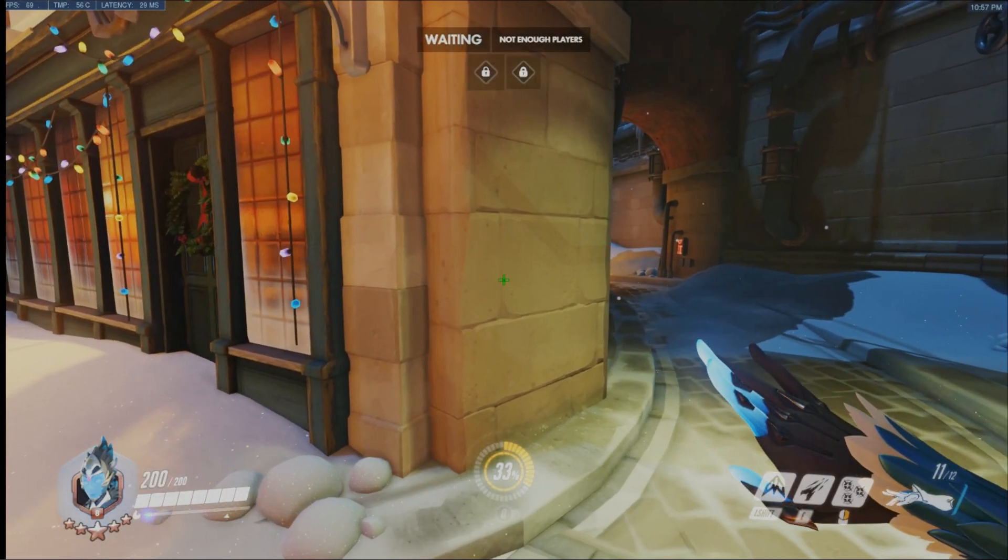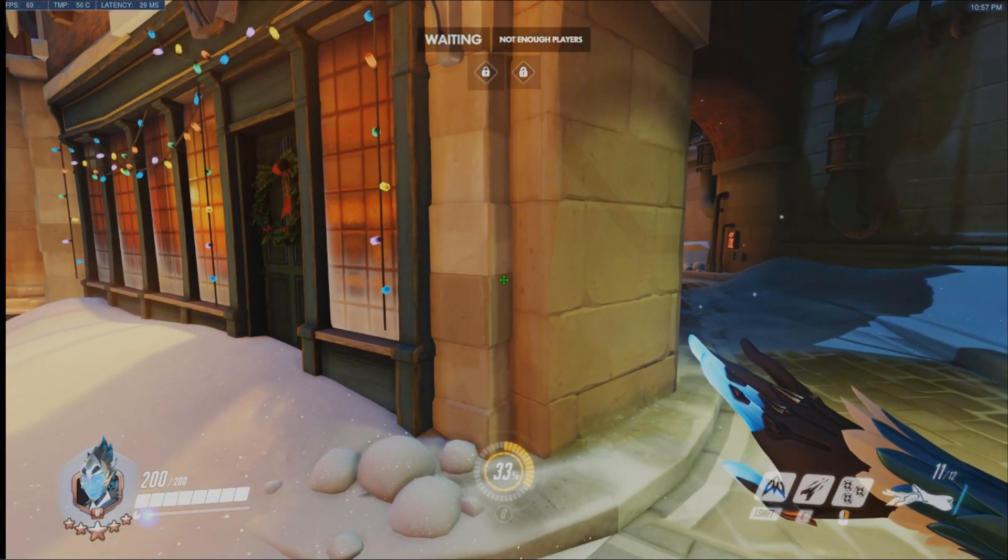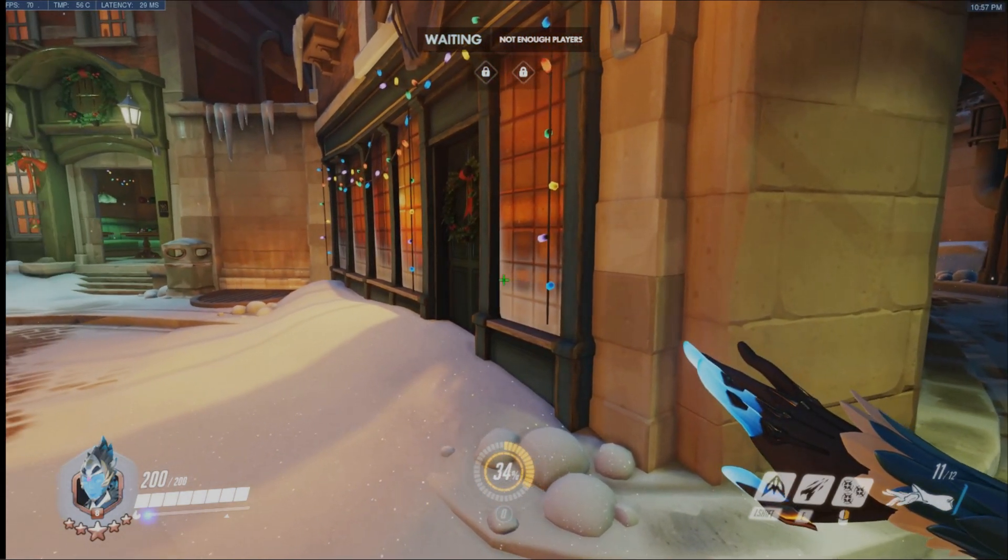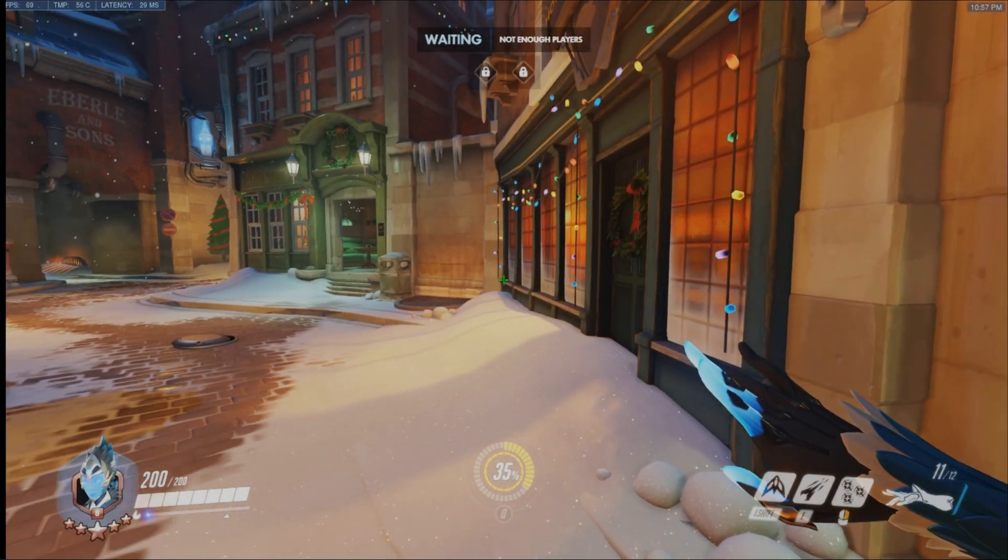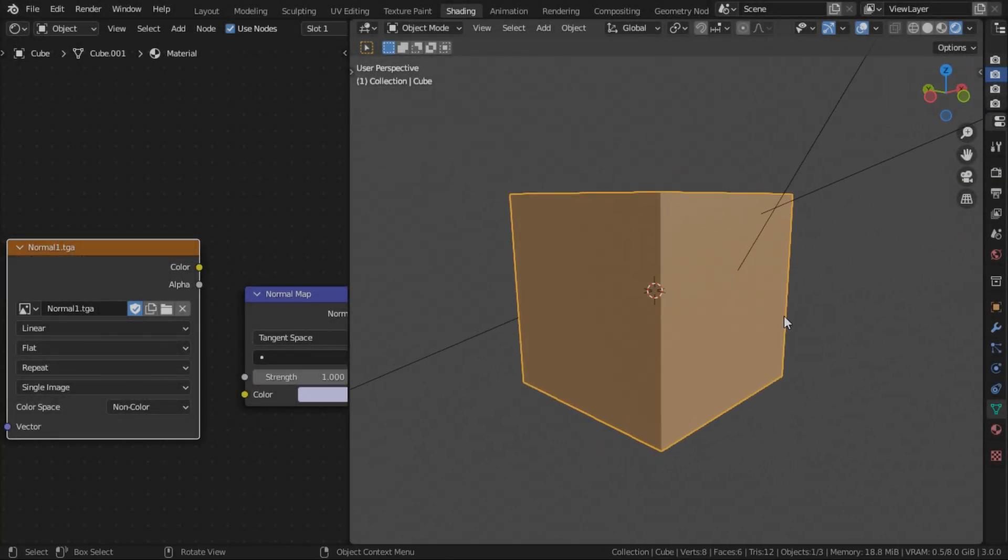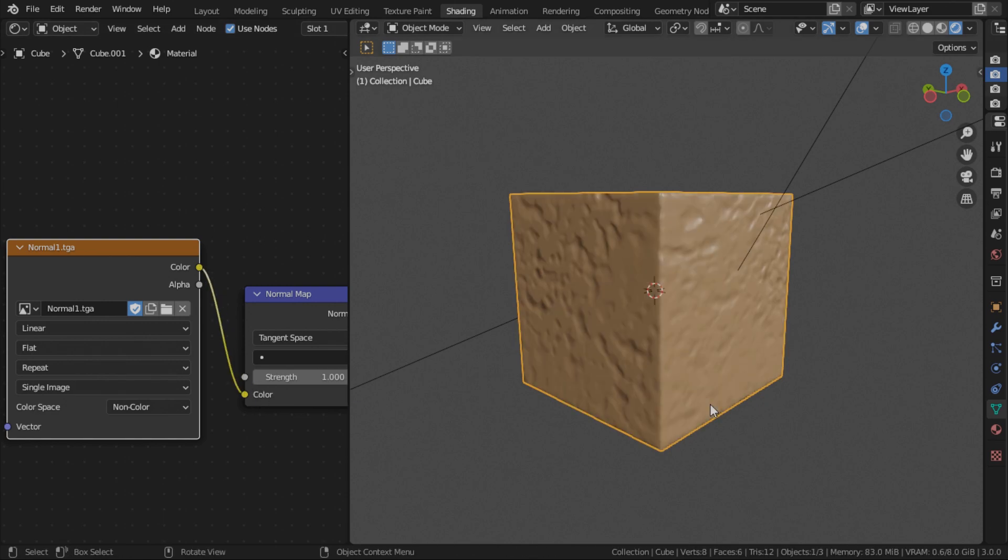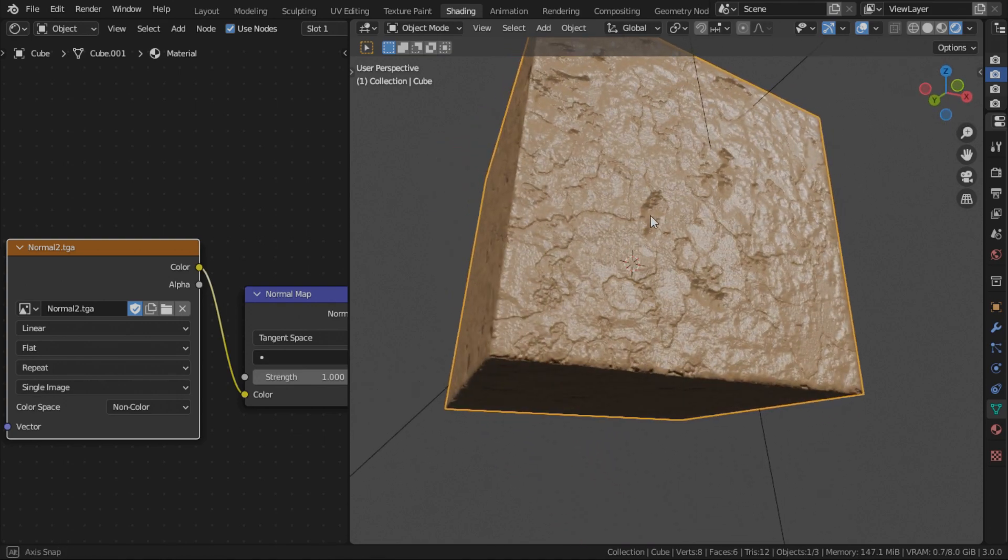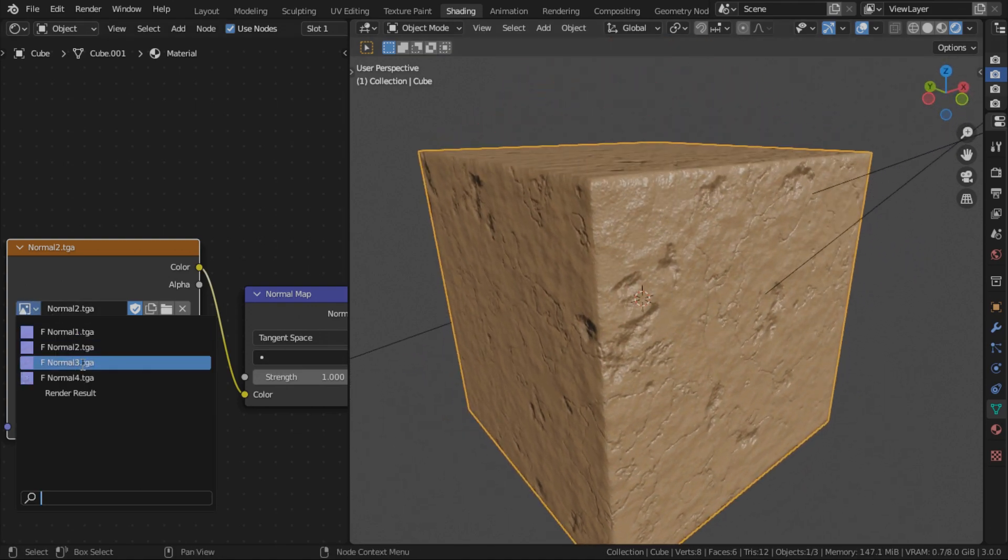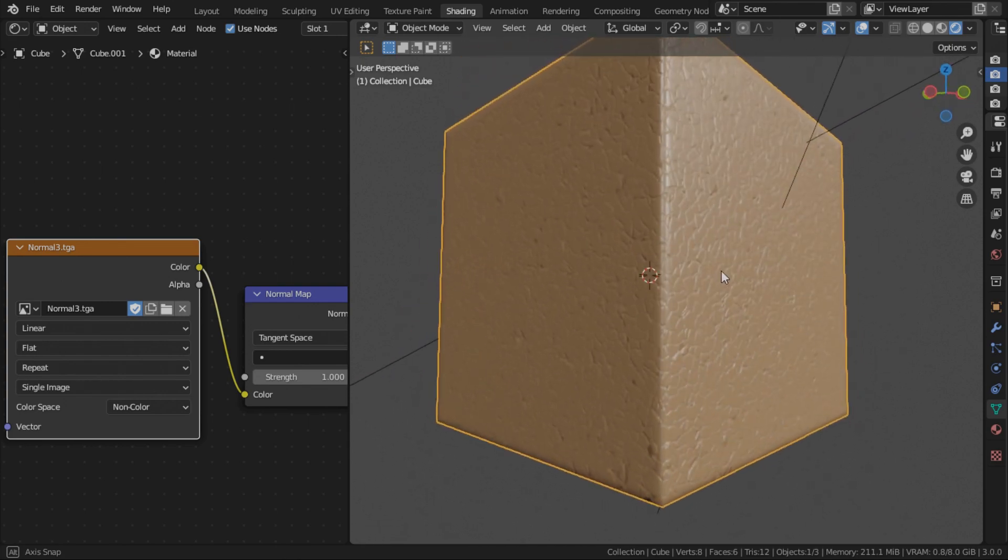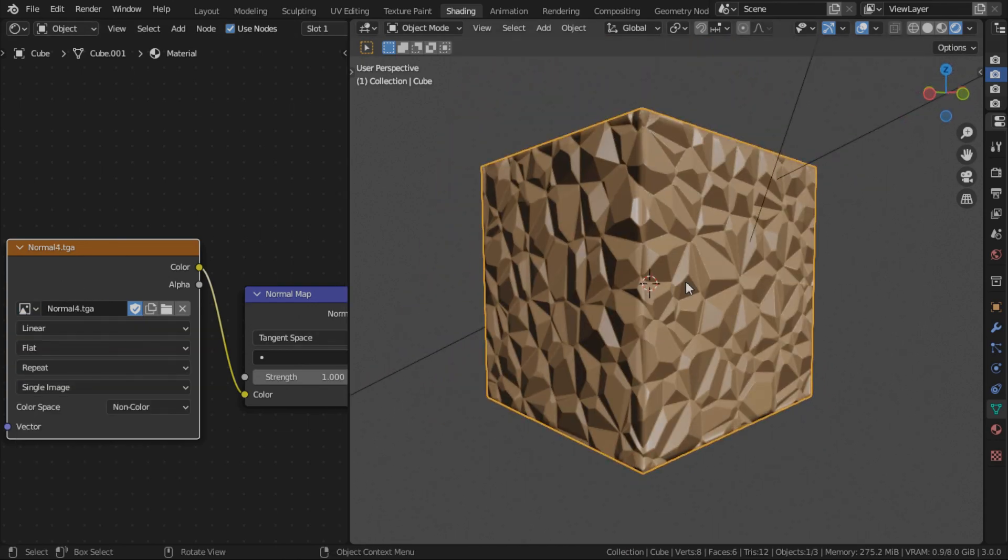Normal maps are commonly used in games to give models extra surface details and smoothness without increasing its polycount. With normal maps, I can transform this humble default cube into this, this, this, and even this.